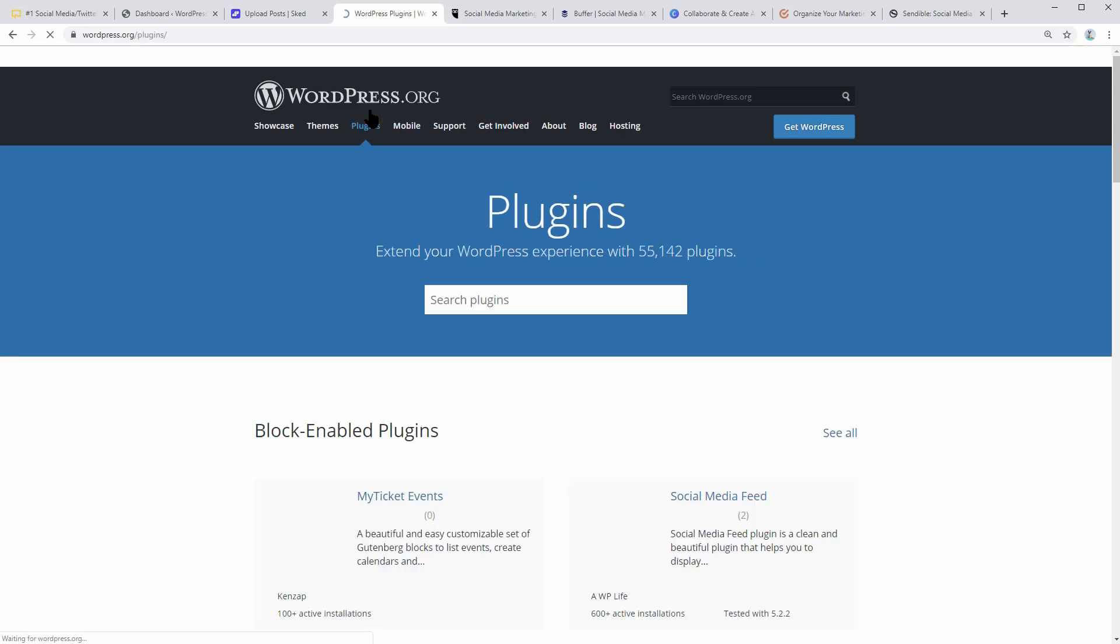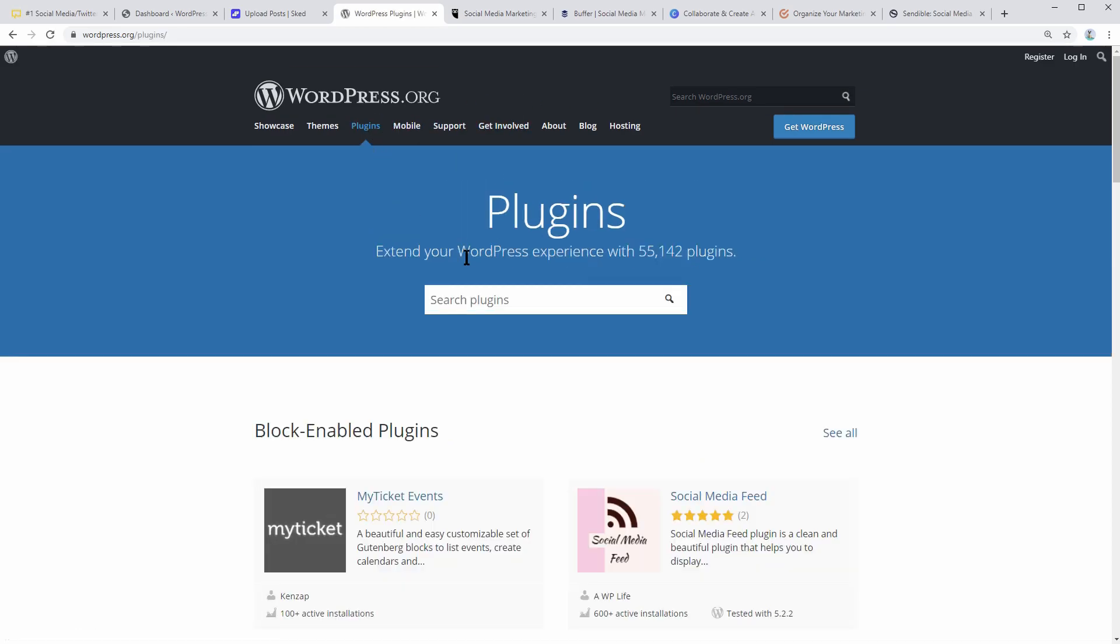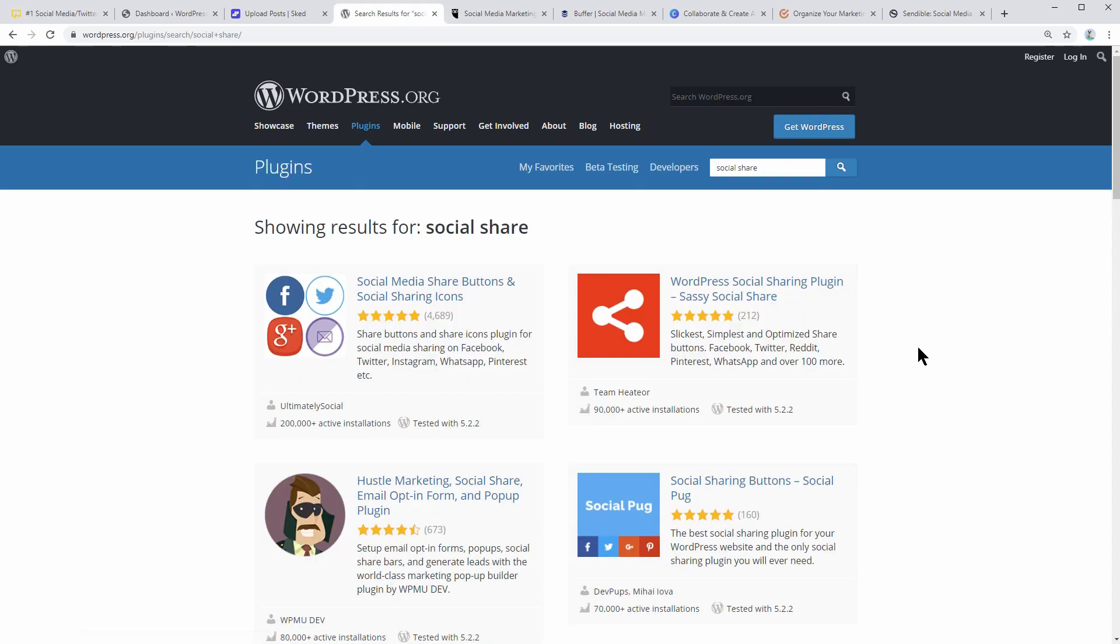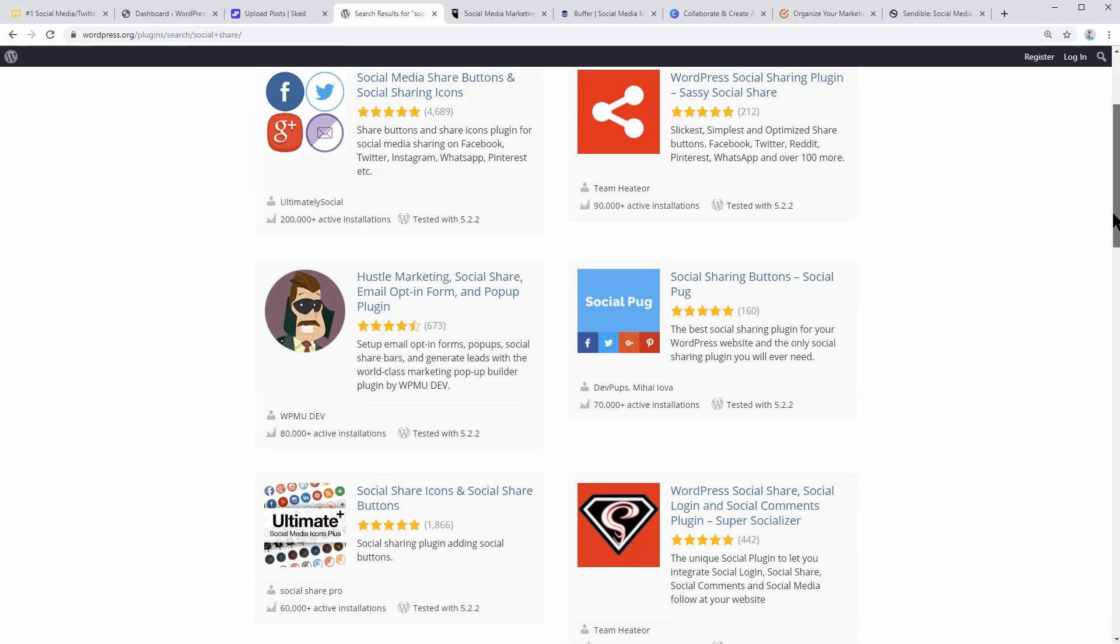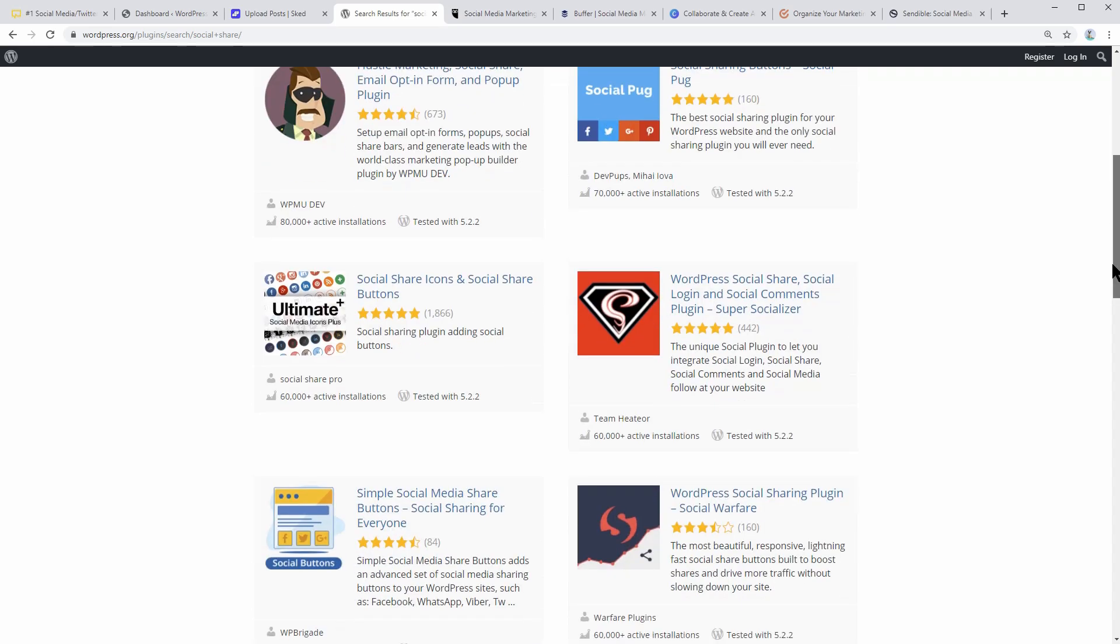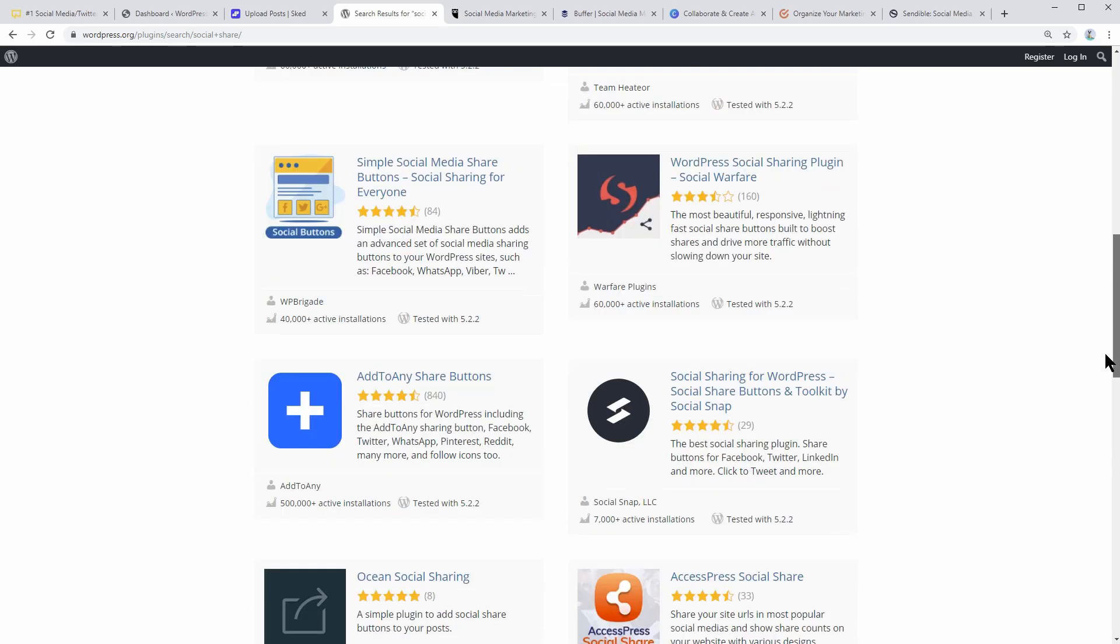If you want to increase shares on your site, consider using a social share plugin. You can find a bunch of useful suggestions in the WordPress repository.